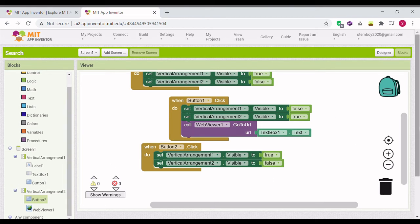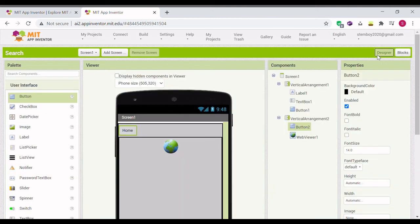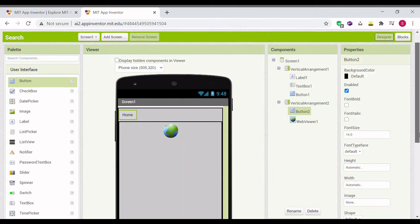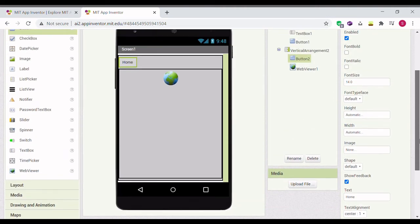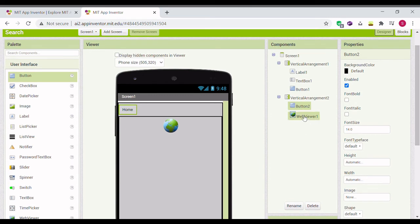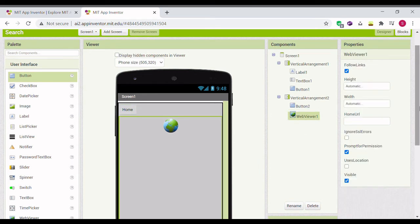Also go to designer and add in, go to web viewer one, add the home URL to Google in case if there's any errors.